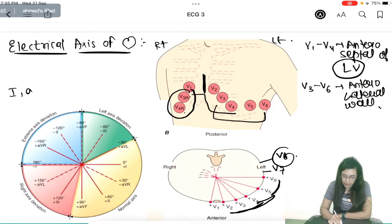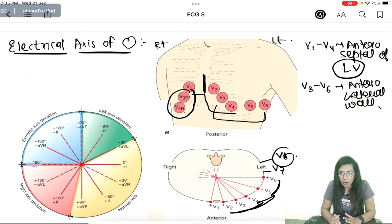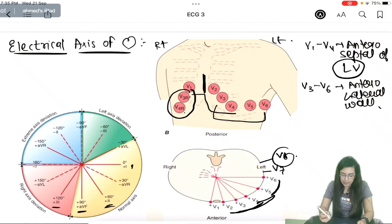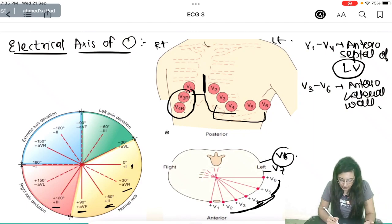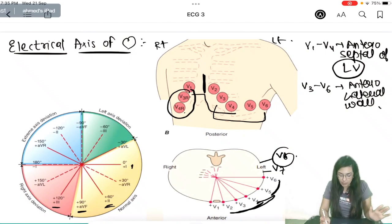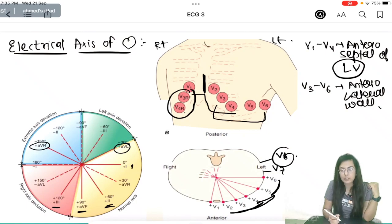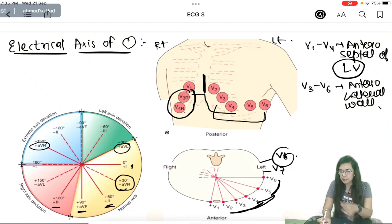Now we talk about limb leads using the vector diagram. Lead 1 is at 0°, Lead 2 at +60°, Lead 3 at +120°, and AVF is at +90°. AVF goes in the direction of the left foot, AVL goes toward the left arm, and AVR goes toward the right arm. AVR has an opposite vector — it is normally at −150°, with its opposite vector at +30°.